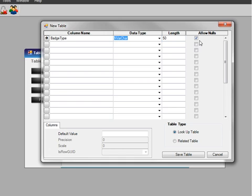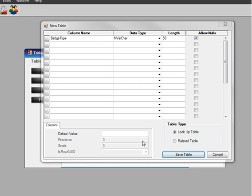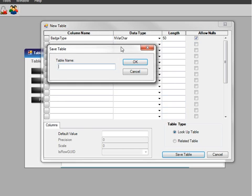We can keep the defaults. You can change the length. We allow null values because it is not required information. Click on Save the Table. Give it a name. Here you can put a space for the name of the table. Then hit OK.